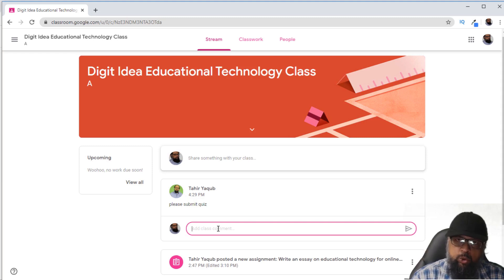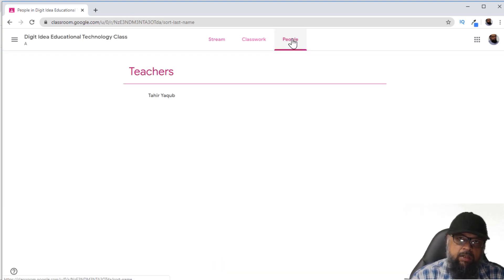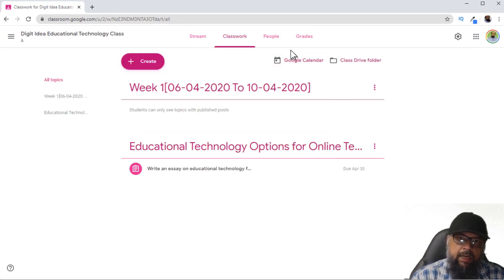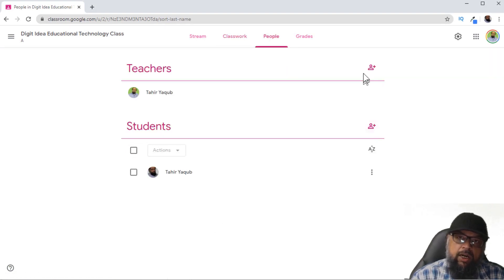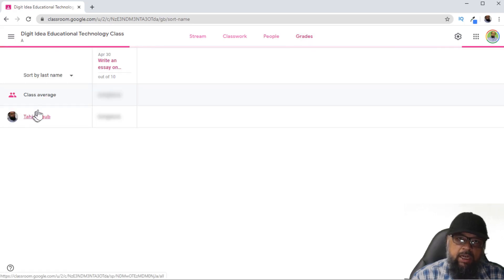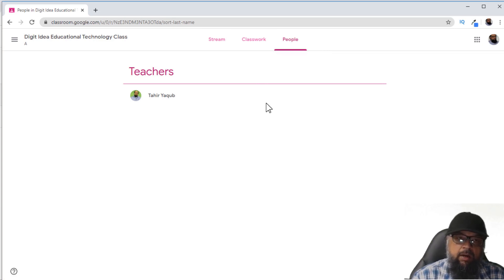I would not suggest stopping students from commenting, because I think students should be given a chance to say something in the Stream tab. In the People tab, as a student you have no ability to add any people to the class. As a teacher, I can add a teacher or a student to the class. I also have a fourth tab — the Grades tab — where I can grade my students, whereas as a student I only have three tabs.